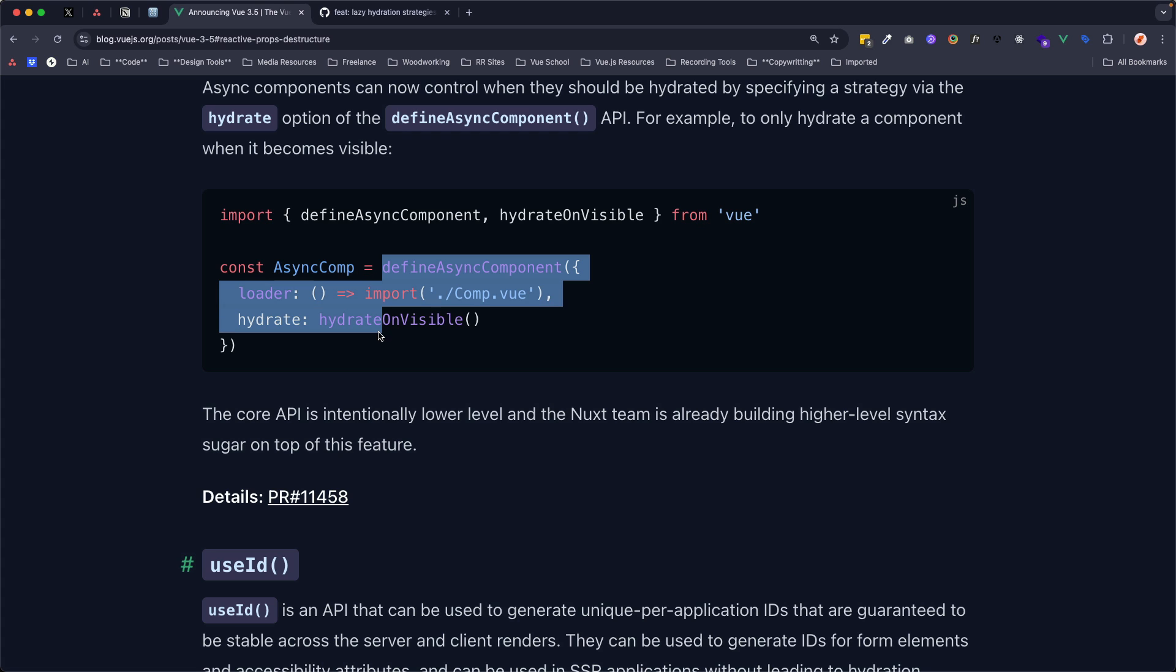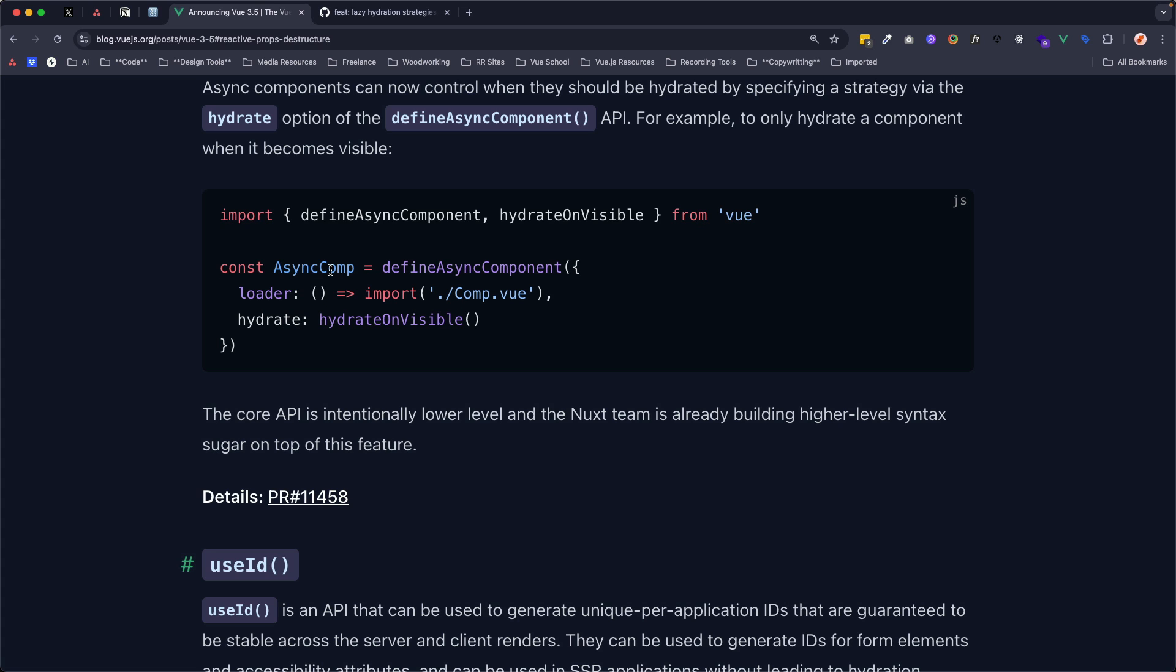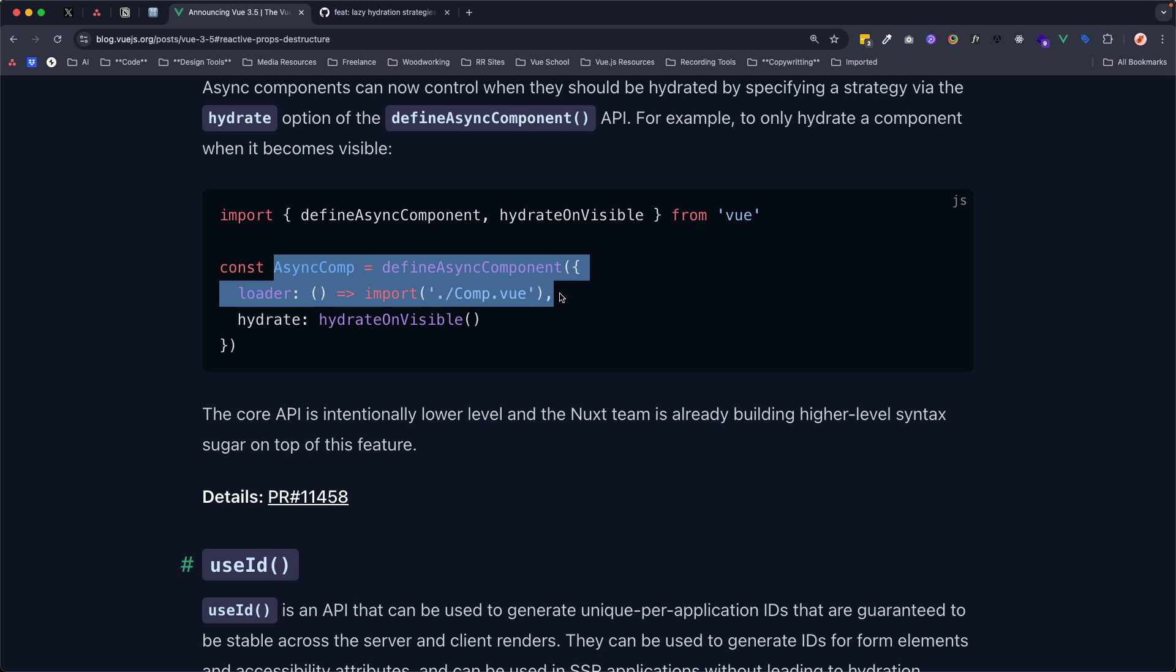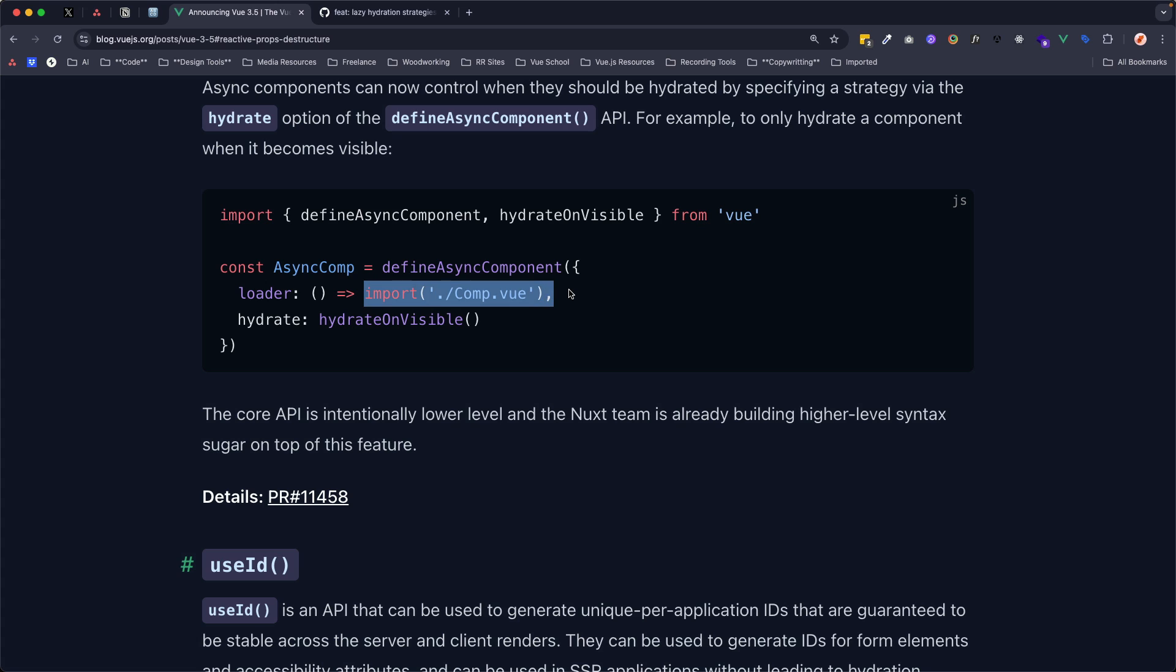And traditionally, the defineAsyncComponent was used to say, hey, there's a v-if on this async component somewhere inside of the template. And only when that component is truthy, or that v-if is truthy, do we want to actually load this component's JavaScript code, right? Now, though, it doesn't come down to just a v-if, we could actually display the contents, the HTML of this component on the server side.